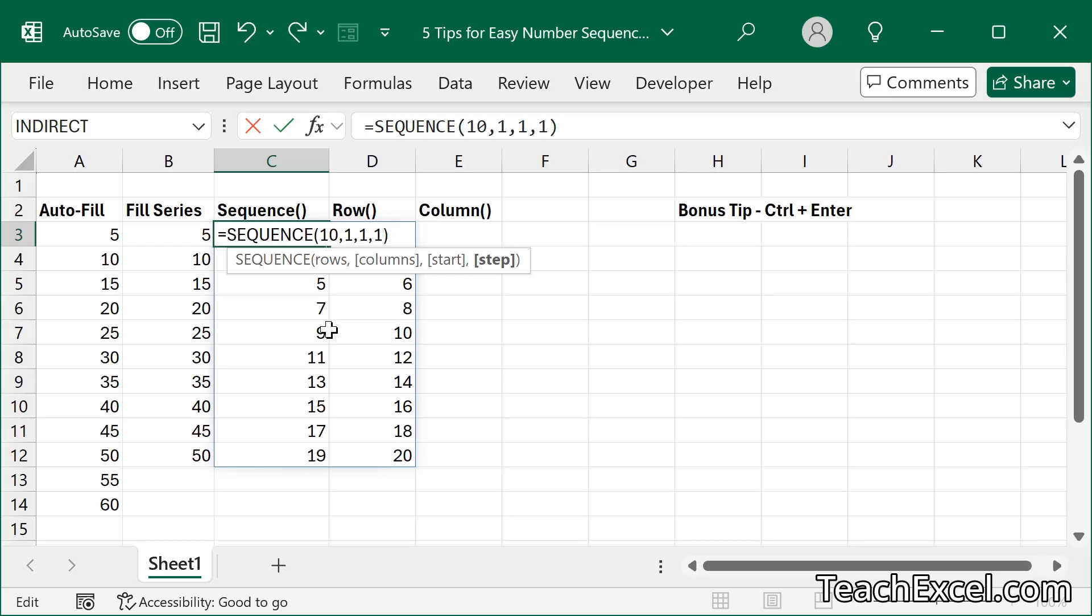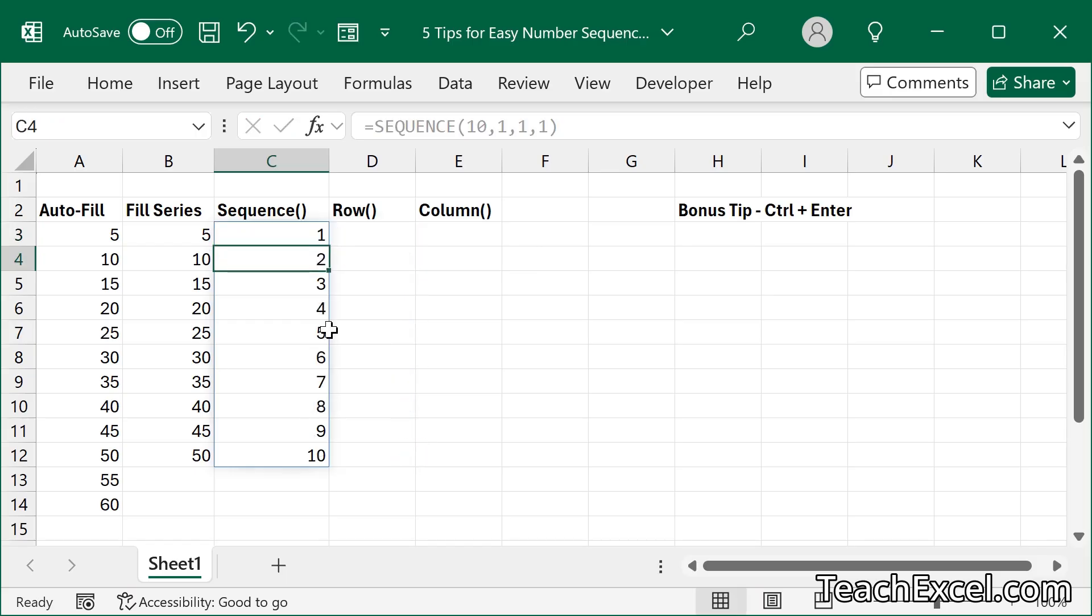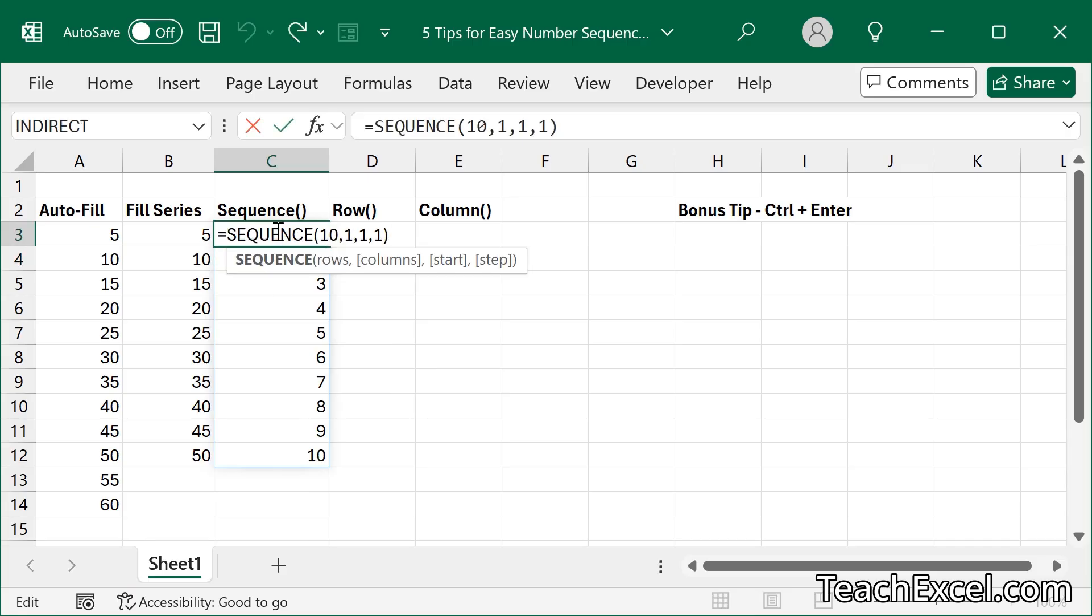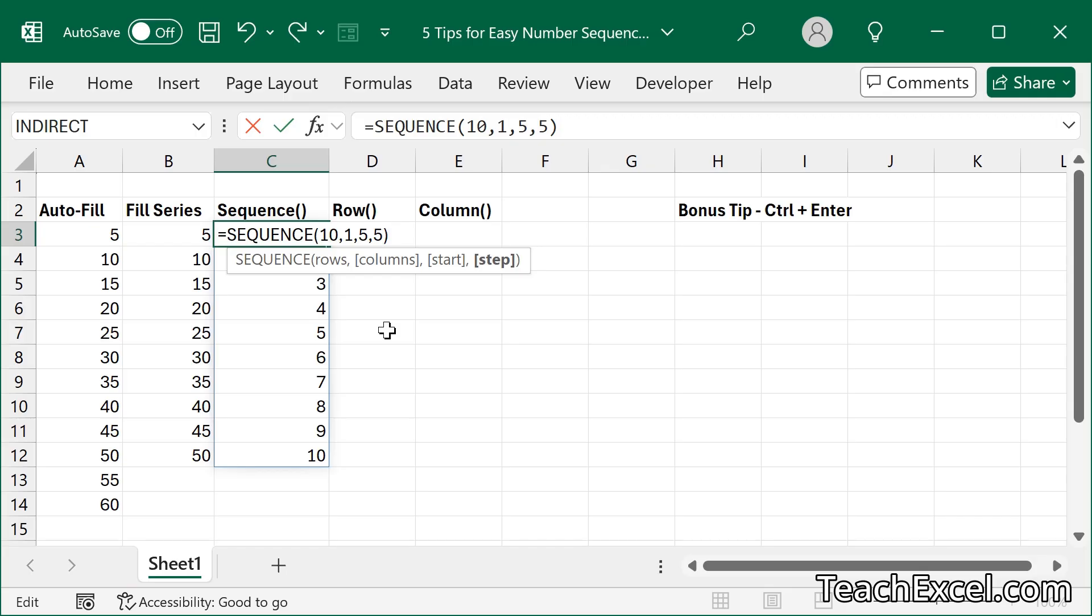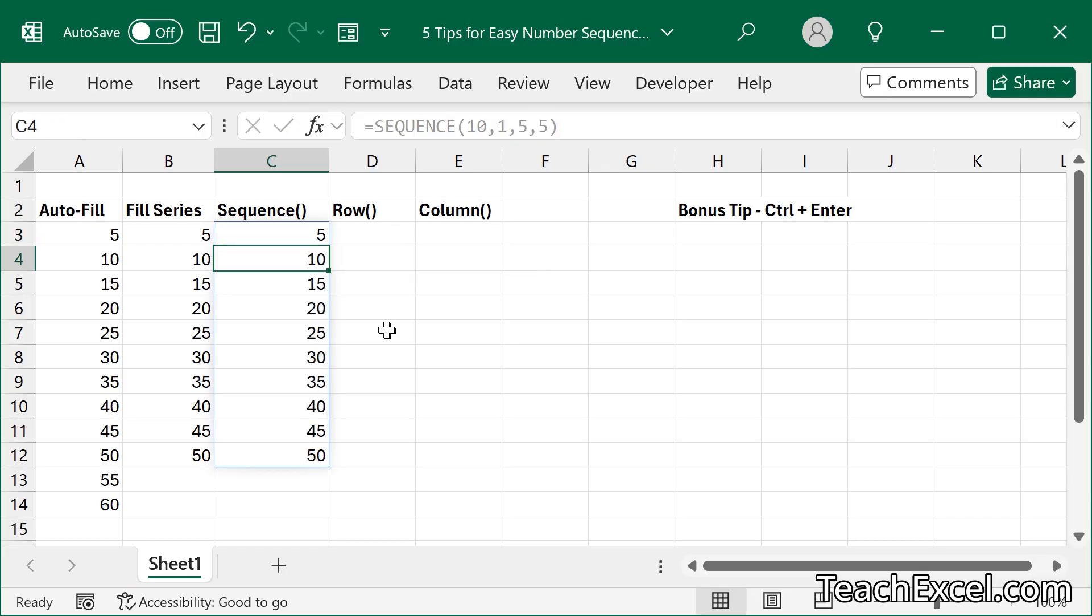So we'll go 1 to 10. This is the long version of what I just showed you. We could also go 5. And a step value of 5. So it starts at 5, goes up by 5. Perfect.